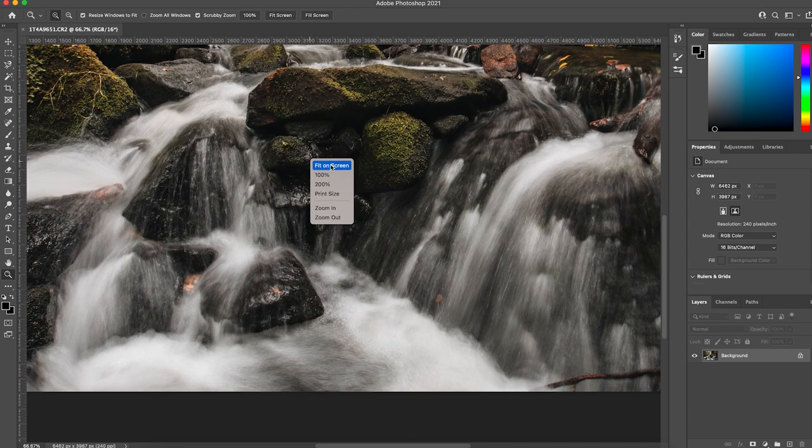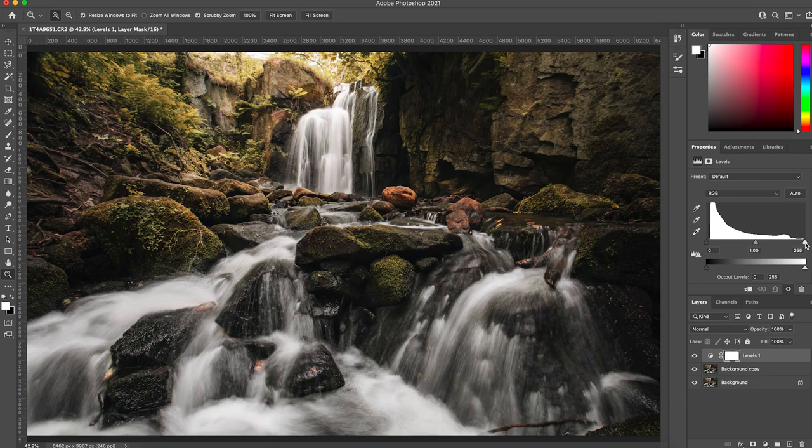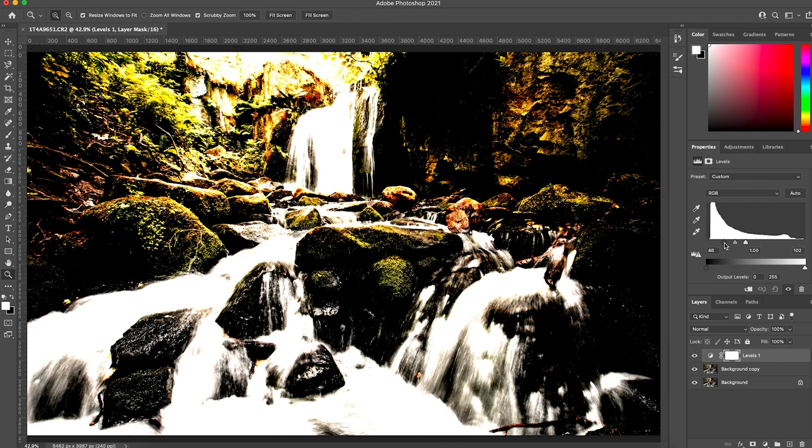So what we're going to do is we duplicate this background layer by dragging it onto a new layer and then we go to Adjustments and we click on Levels. Now at this point we drag the whites right the way up, the blacks all the way down until we get this really awful looking high contrast effect. Now, I know what you're thinking, this looks terrible and you'd be absolutely right.